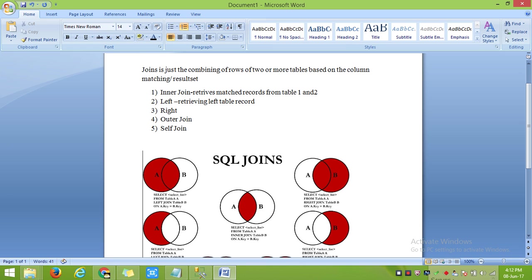Right join will retrieve the whole record of table 2, and also the record of table 2 except the matched records from table 1.